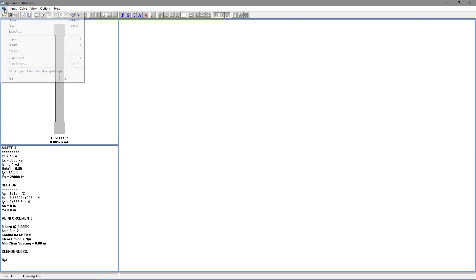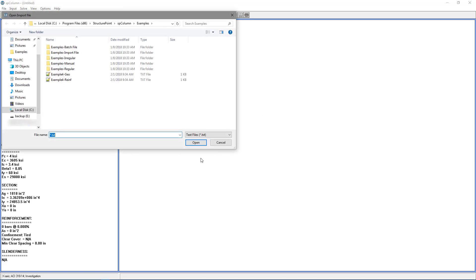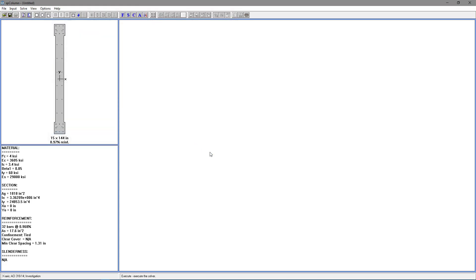Now we're going to go back to File, Import, Data, and this time choose Reinforcement. Choose OK. And now we're going to choose the reinforcement file we saved, and click Open.